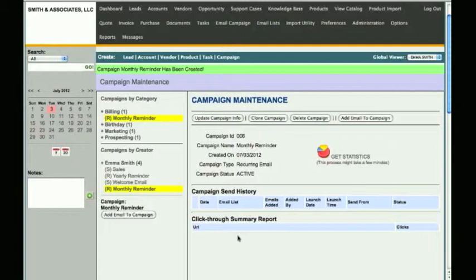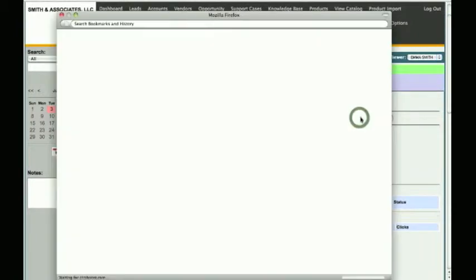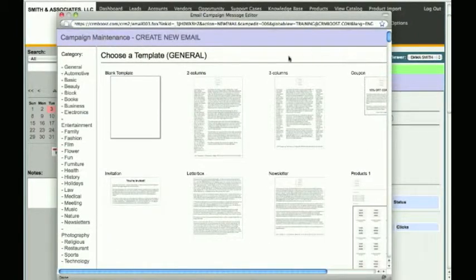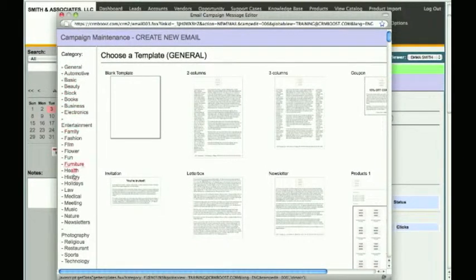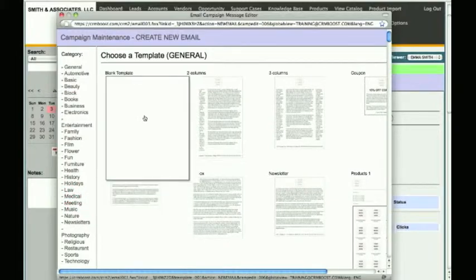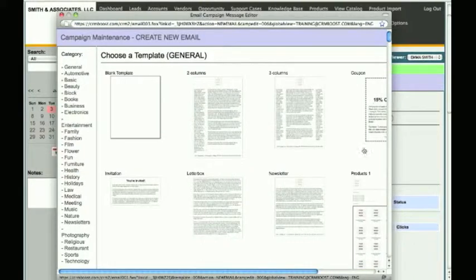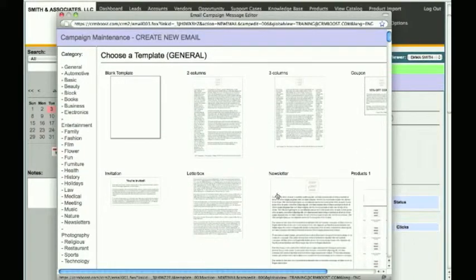At this time we do not have any emails within this campaign, so let's go ahead and create the recurring email by clicking Add Email to Campaign. This will open our email template window, which allows you to choose from a list of predefined template designs. On the left you will see a list of template categories, and on the right you will see the available templates in each category. Hovering your mouse over the template thumbnail will show you a larger preview.